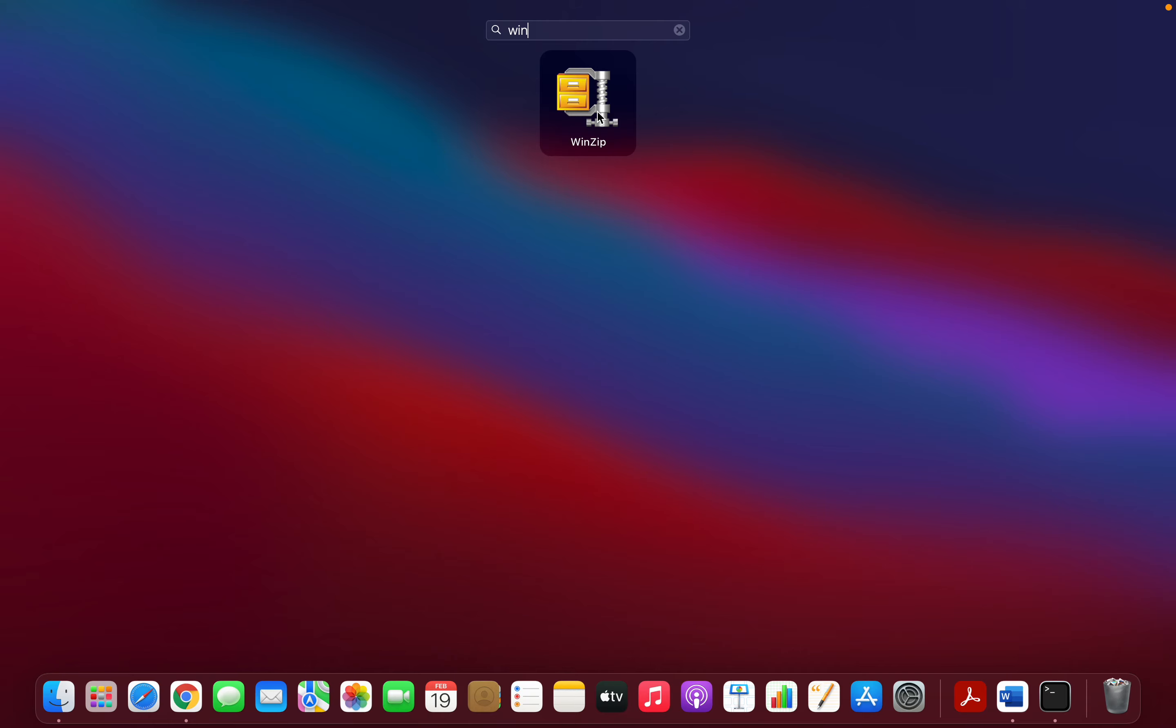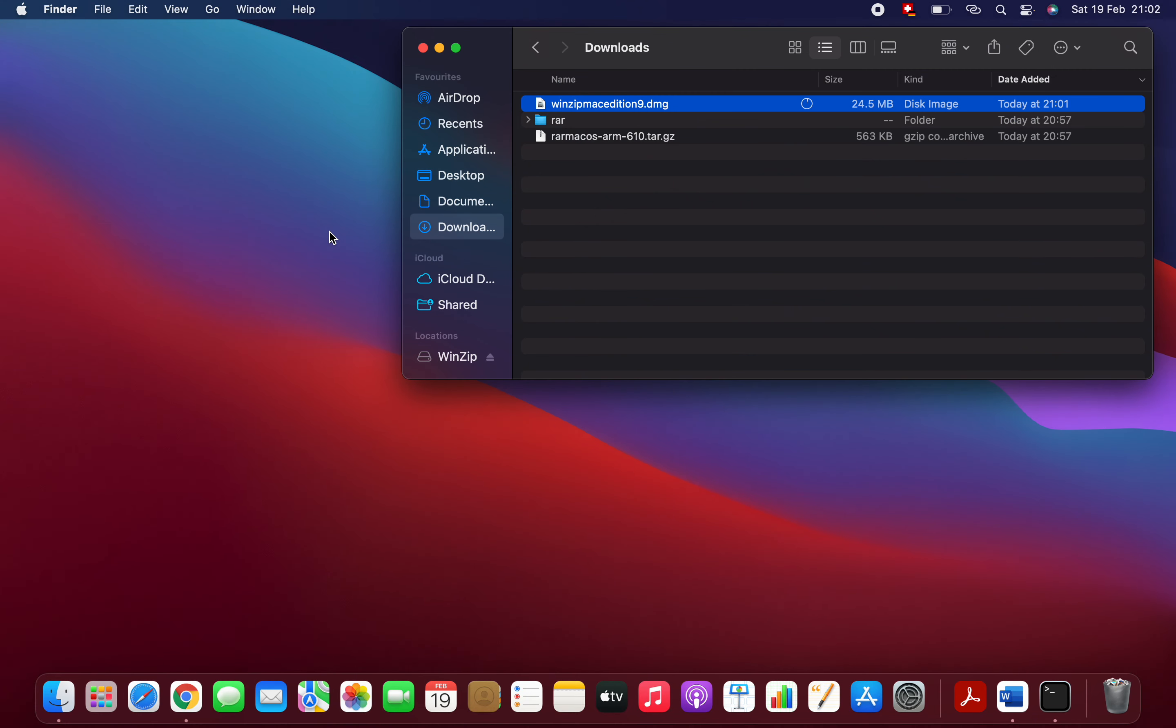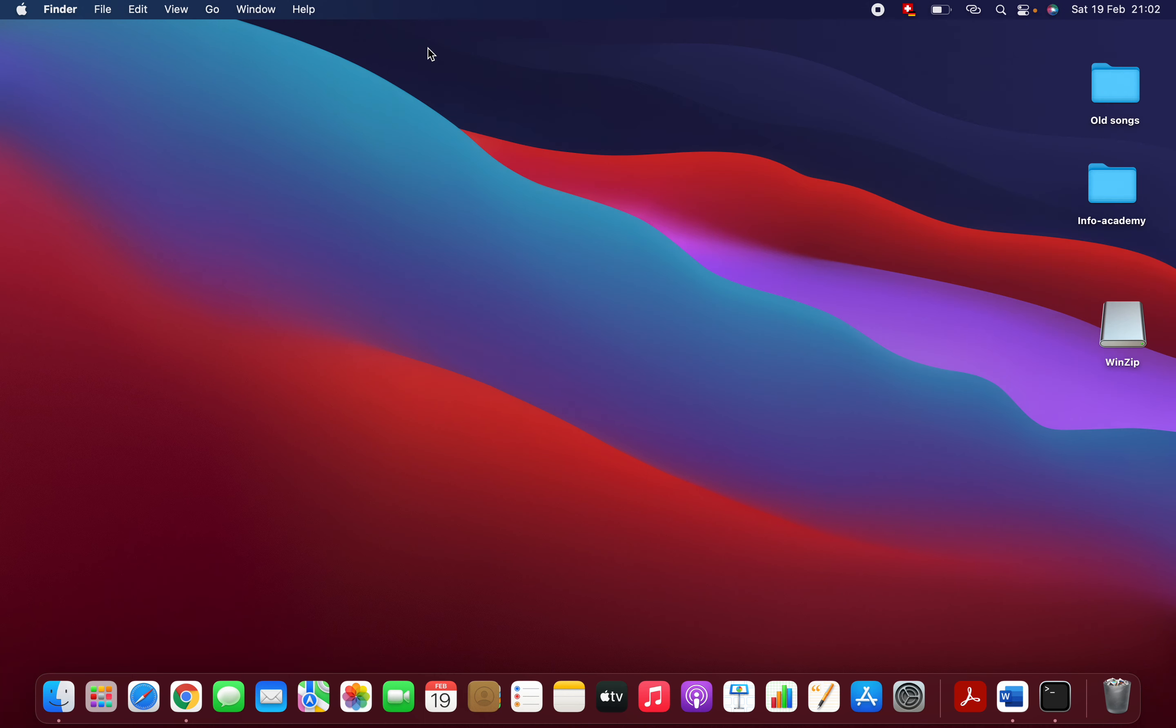been downloaded and installed successfully on my system. So yeah, that's it guys. If you have any